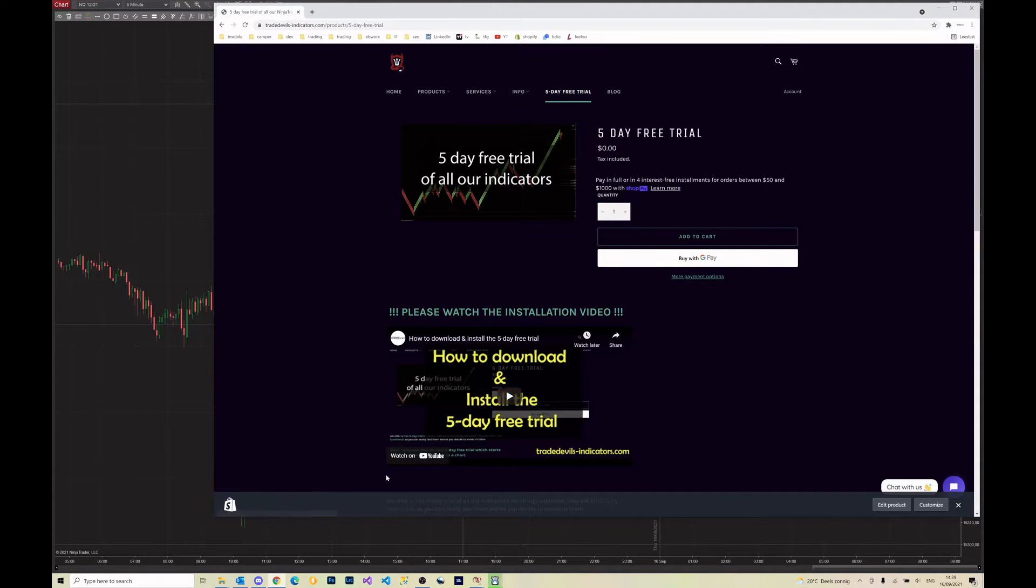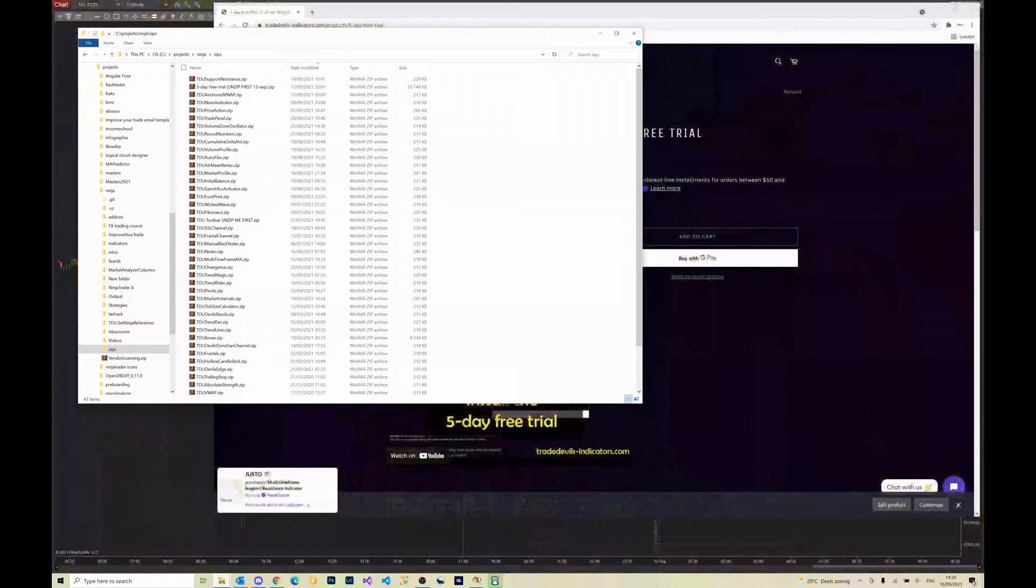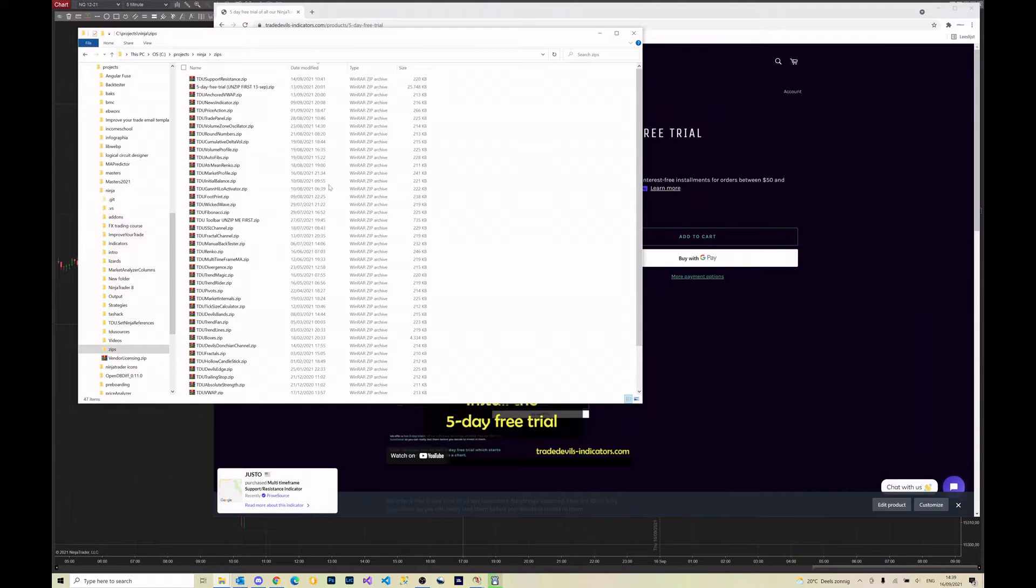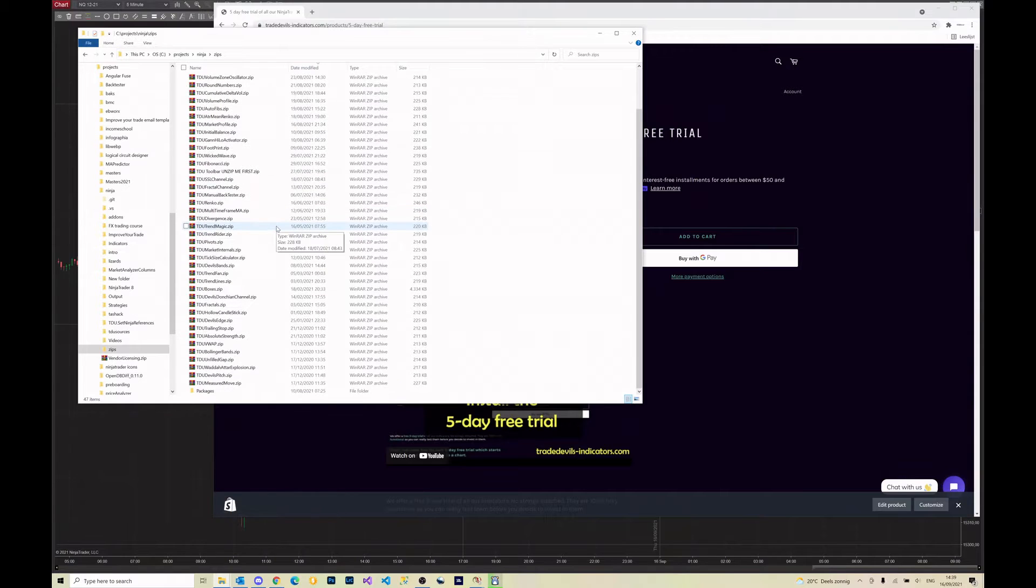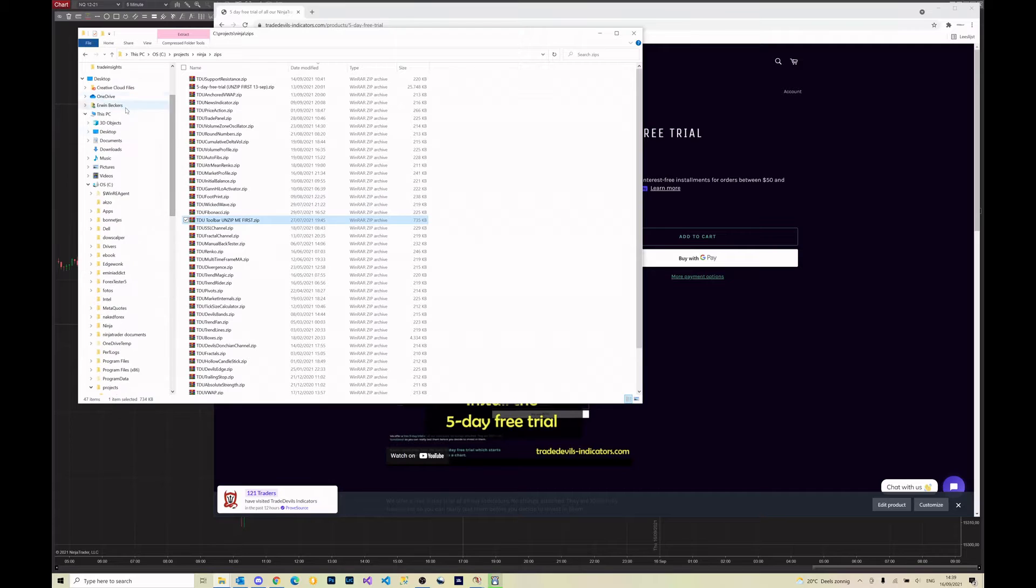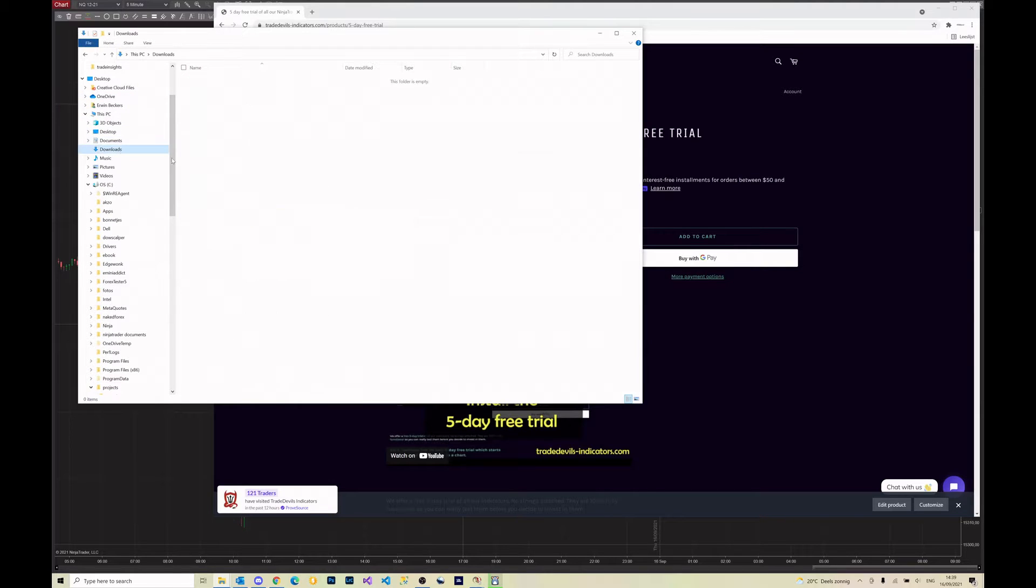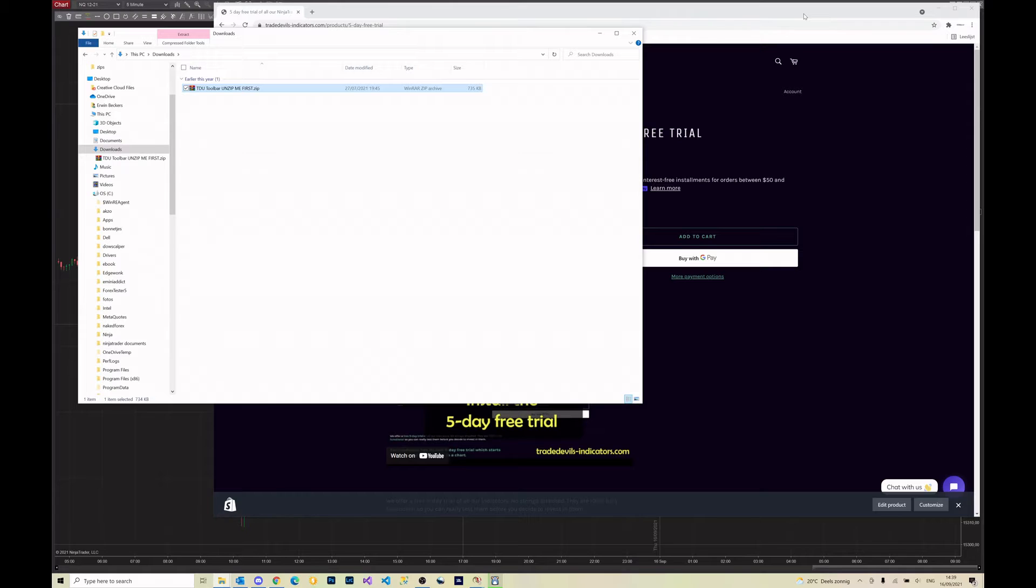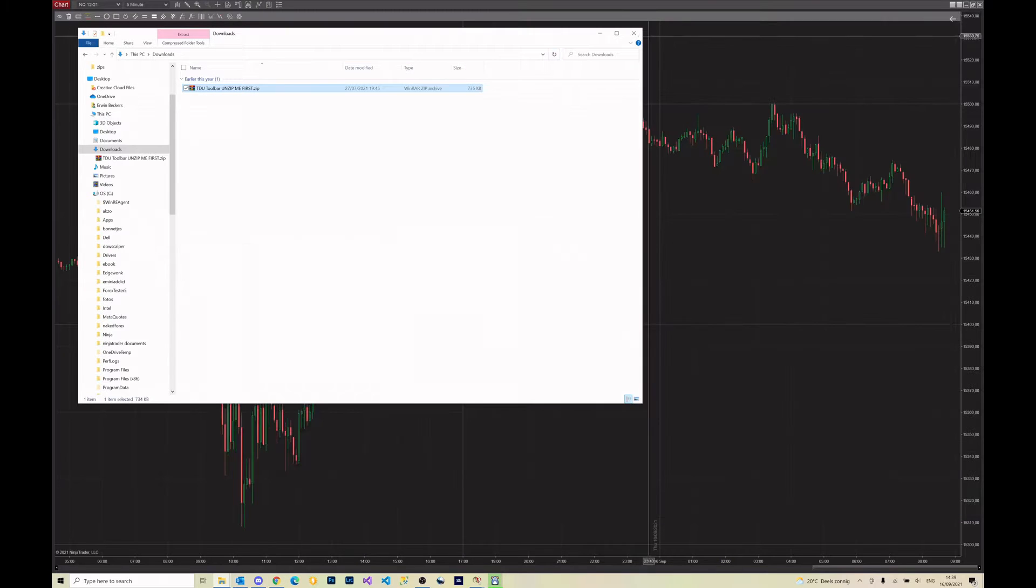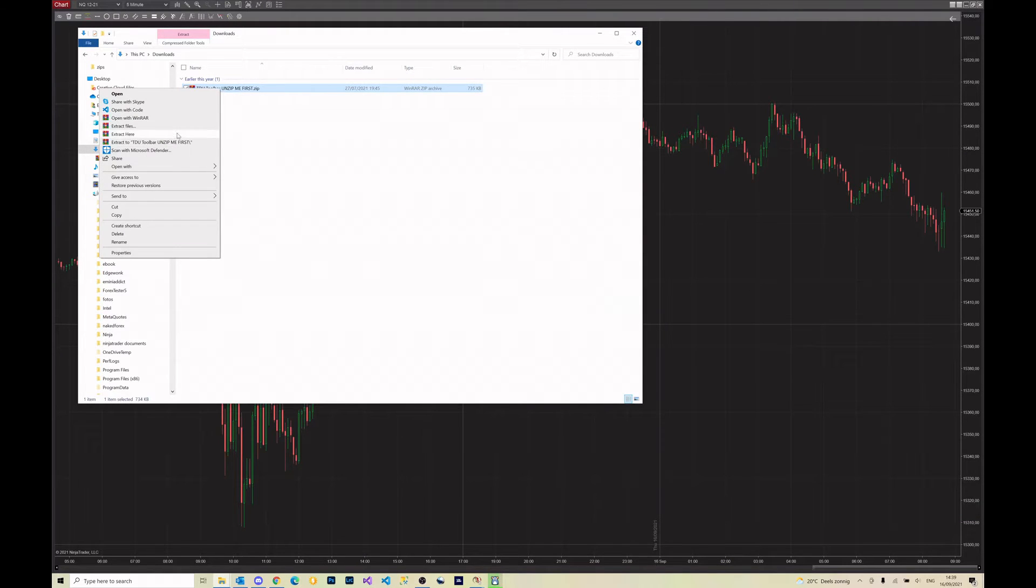Well, no matter which way you got our toolbar, in this case I have my five-day free trial here, you should end up with the toolbar zip file. Let me copy that to my downloads folder, so in the end you should end up with this file.